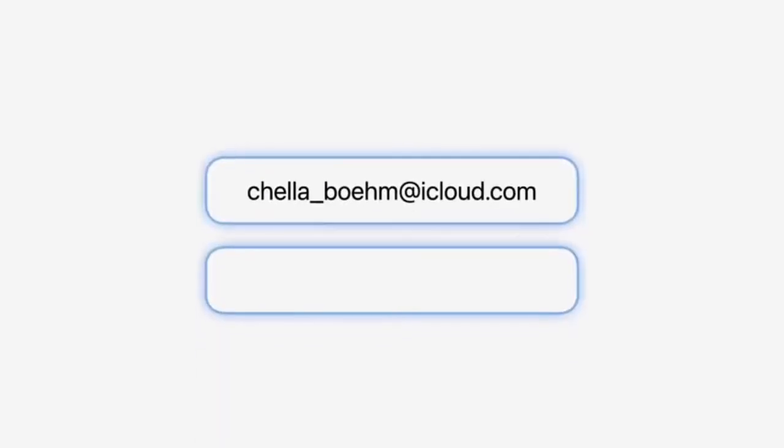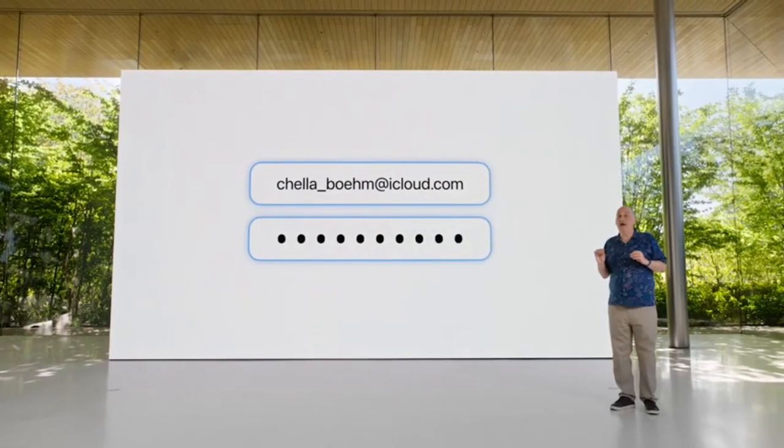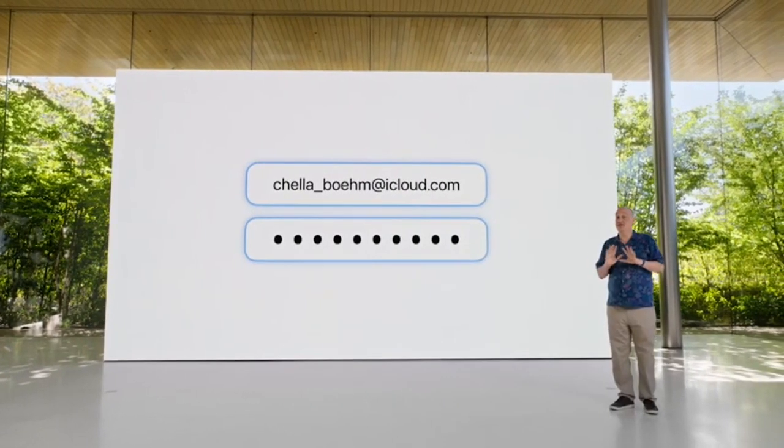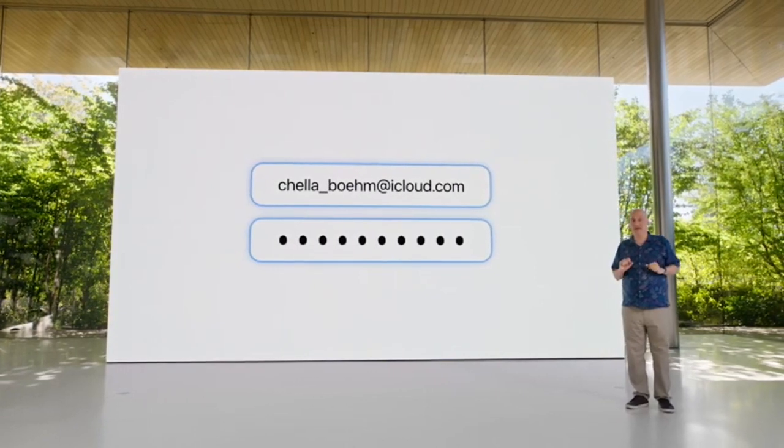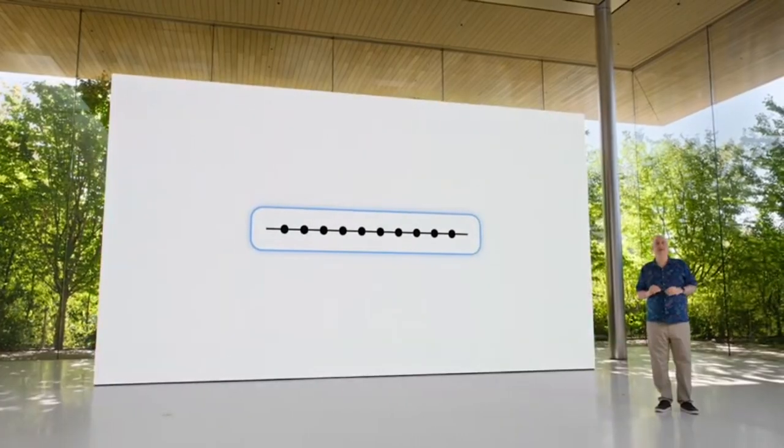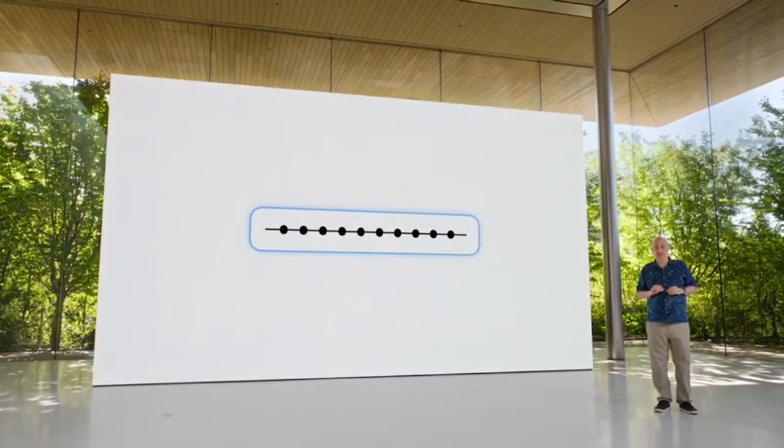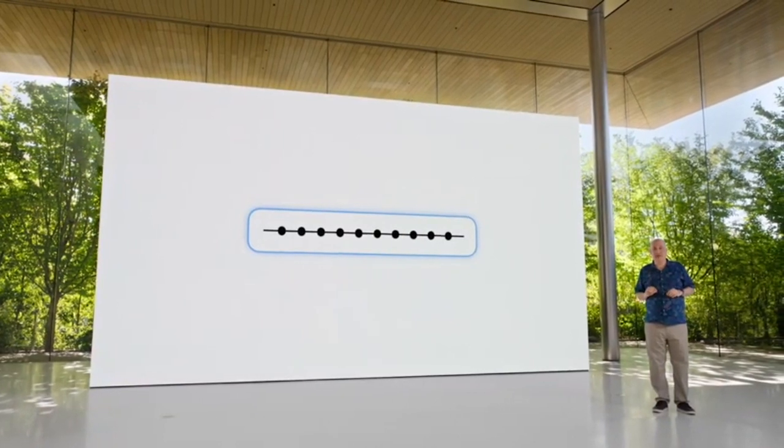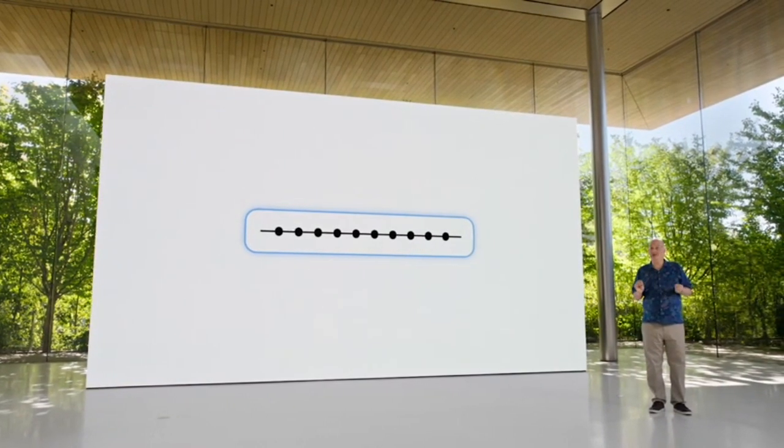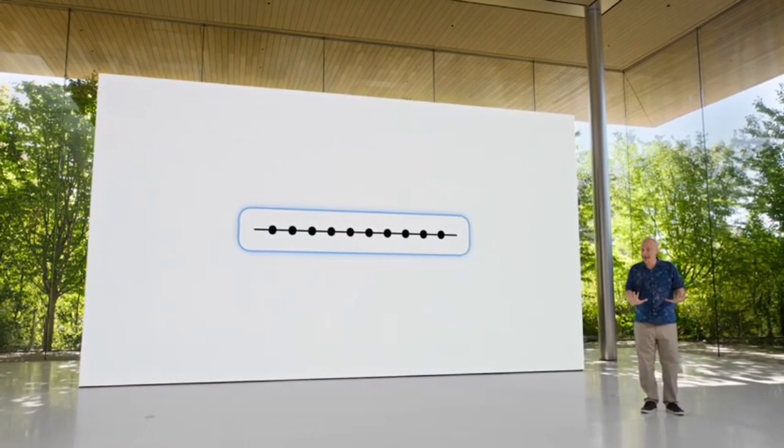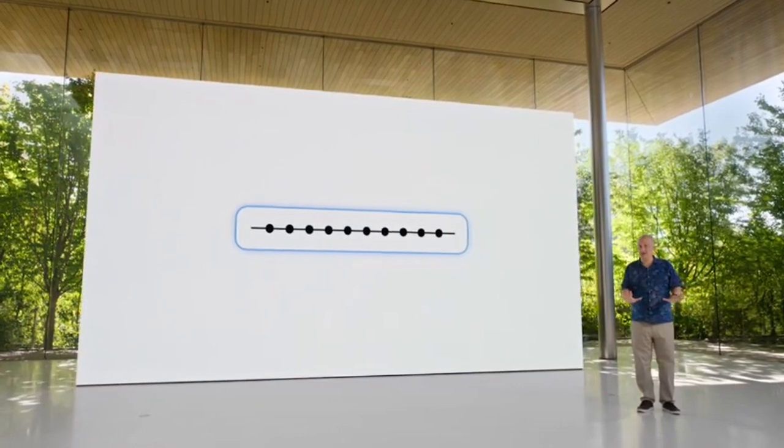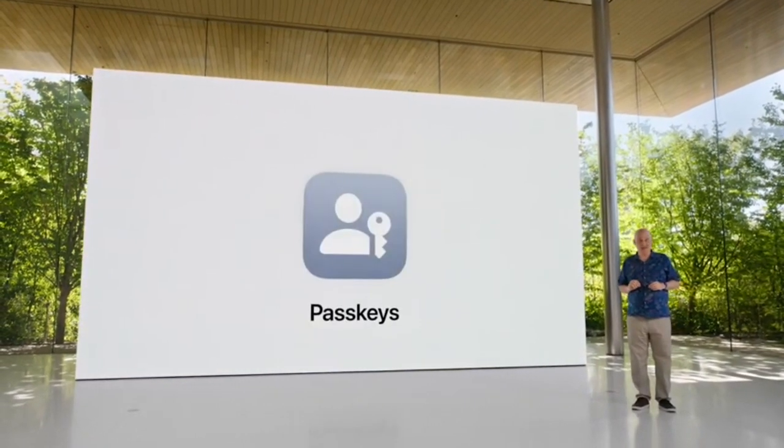We rely on passwords to protect our most private accounts. While Safari helps users create the strongest passwords possible, there are still ways accounts can be compromised. That's why we've helped create a next-generation credential that's more secure, easier to use, and aims to replace passwords for good. We call them passkeys.